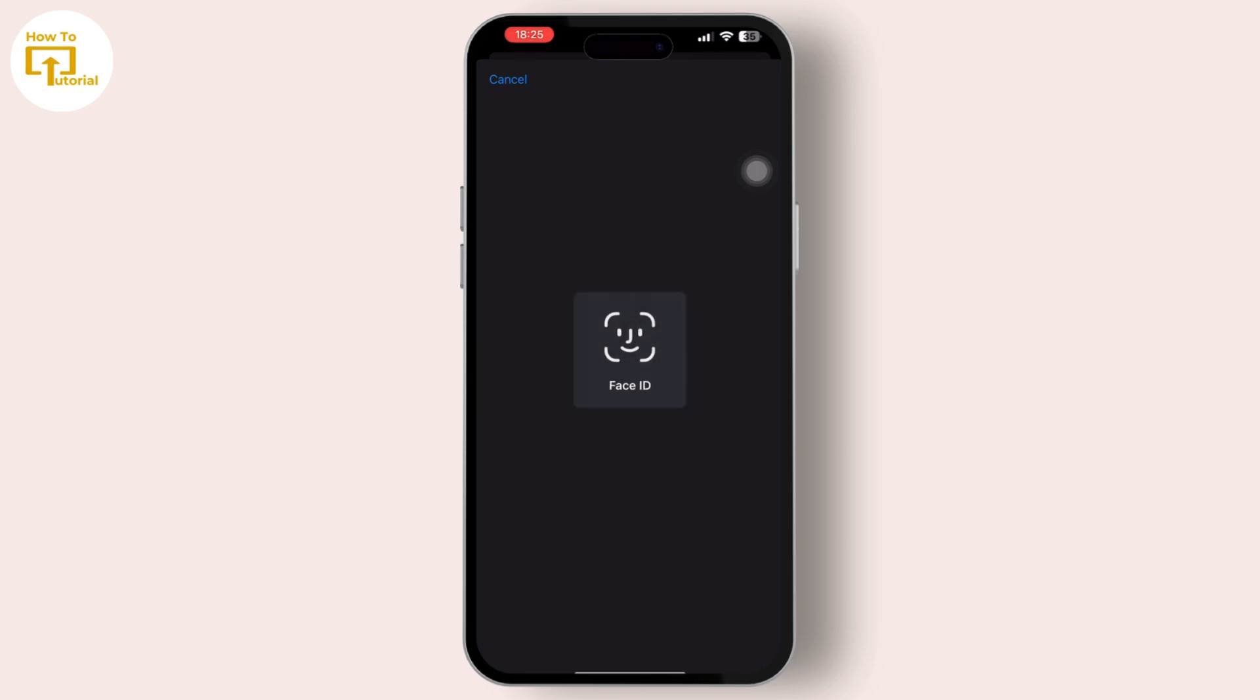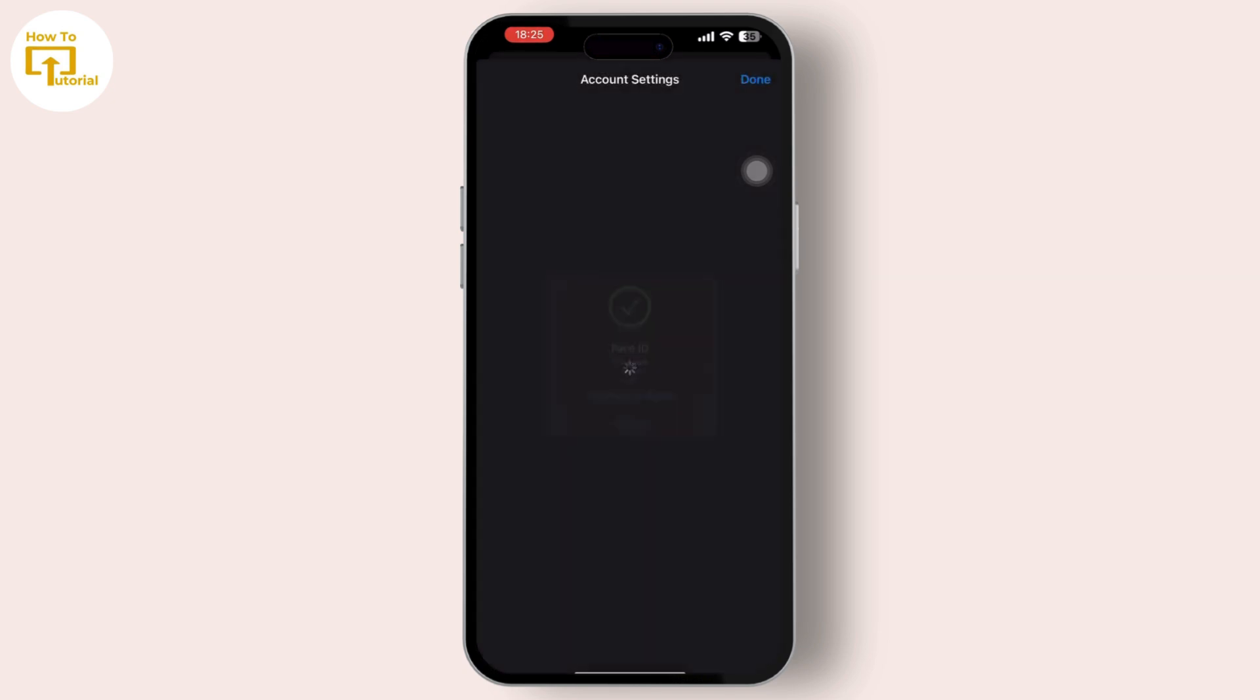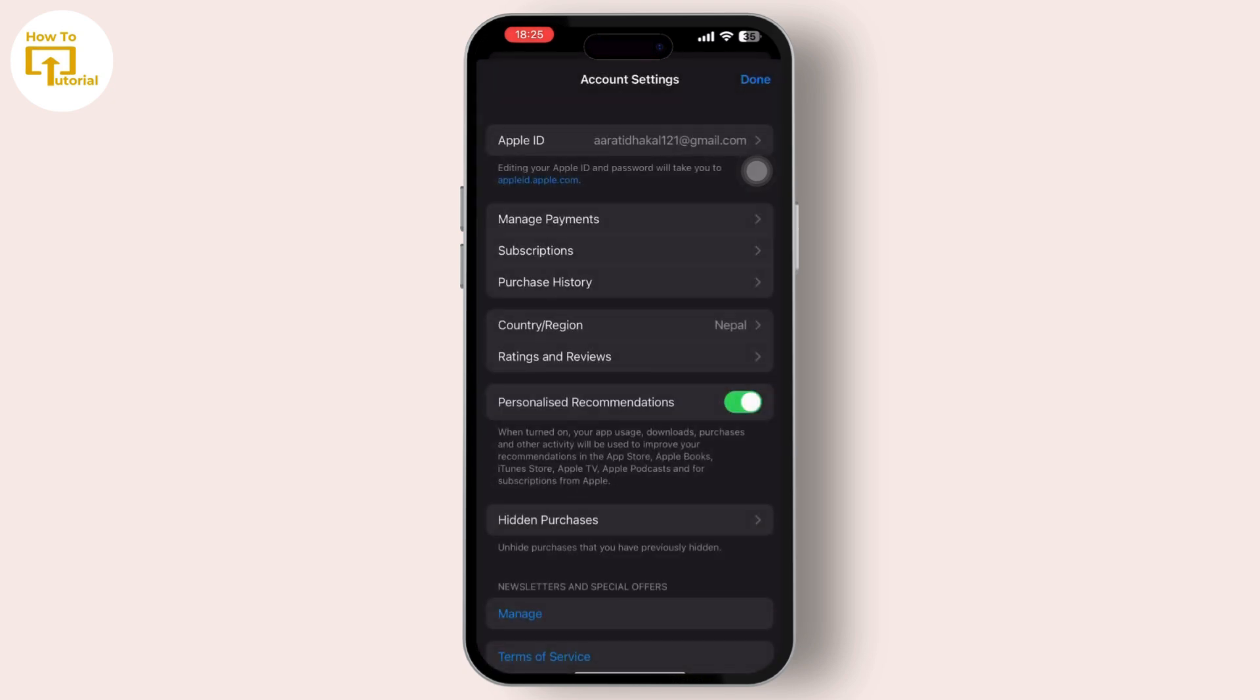It may ask you for your password or Face ID. Simply enter your password or use Face ID to log in. Then you can see the Country and Region option available there. Tap on Country and Region.